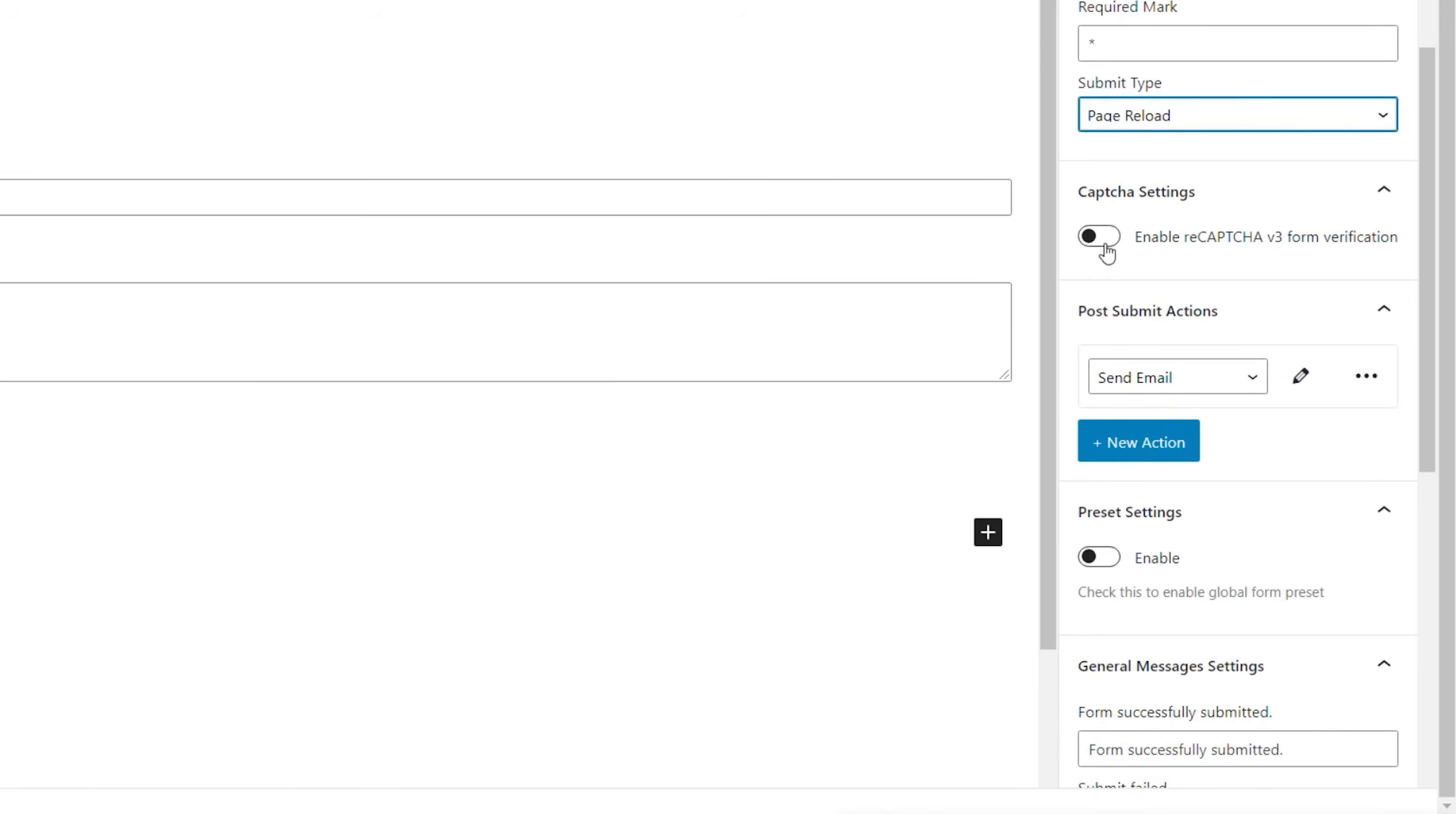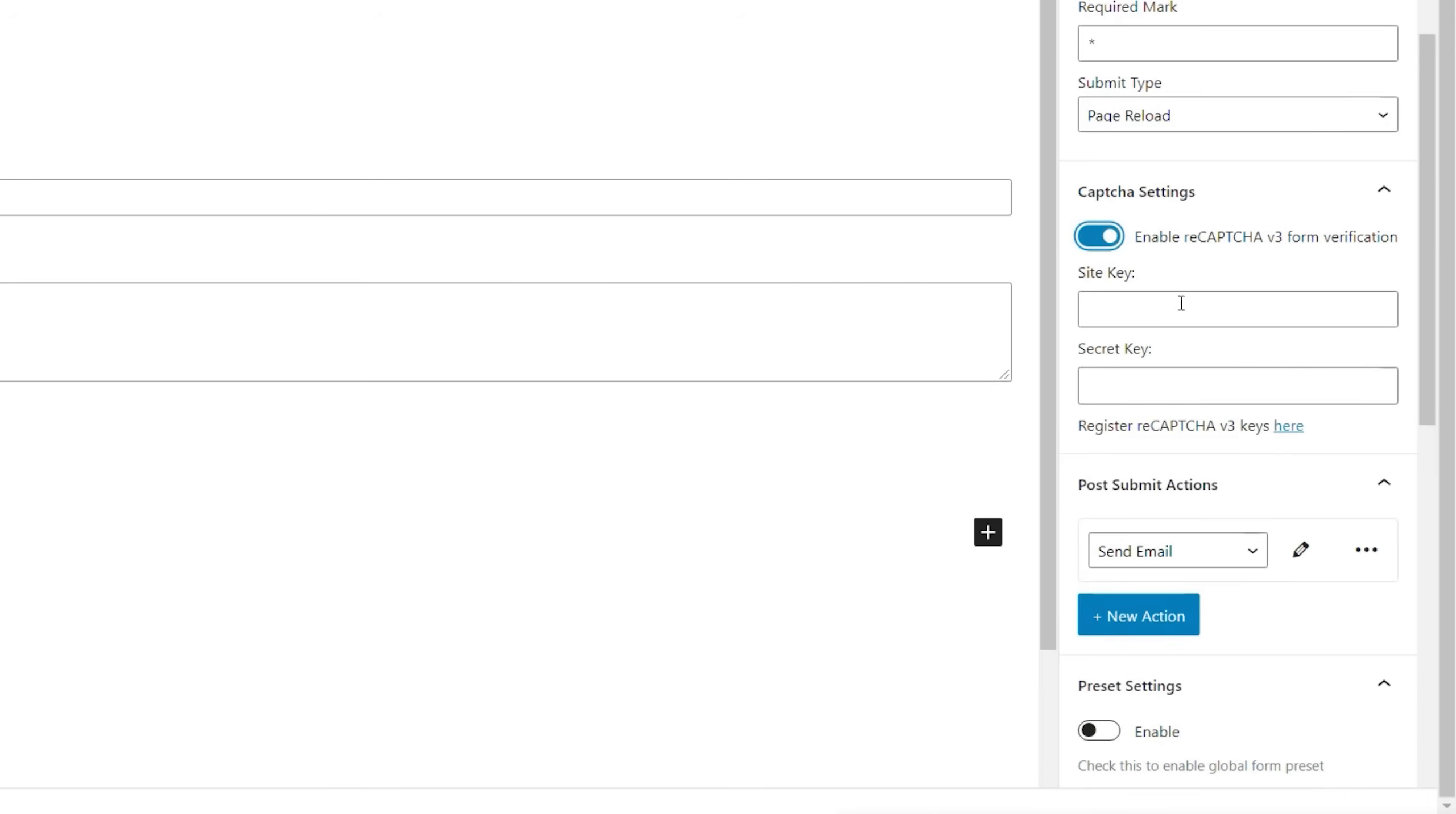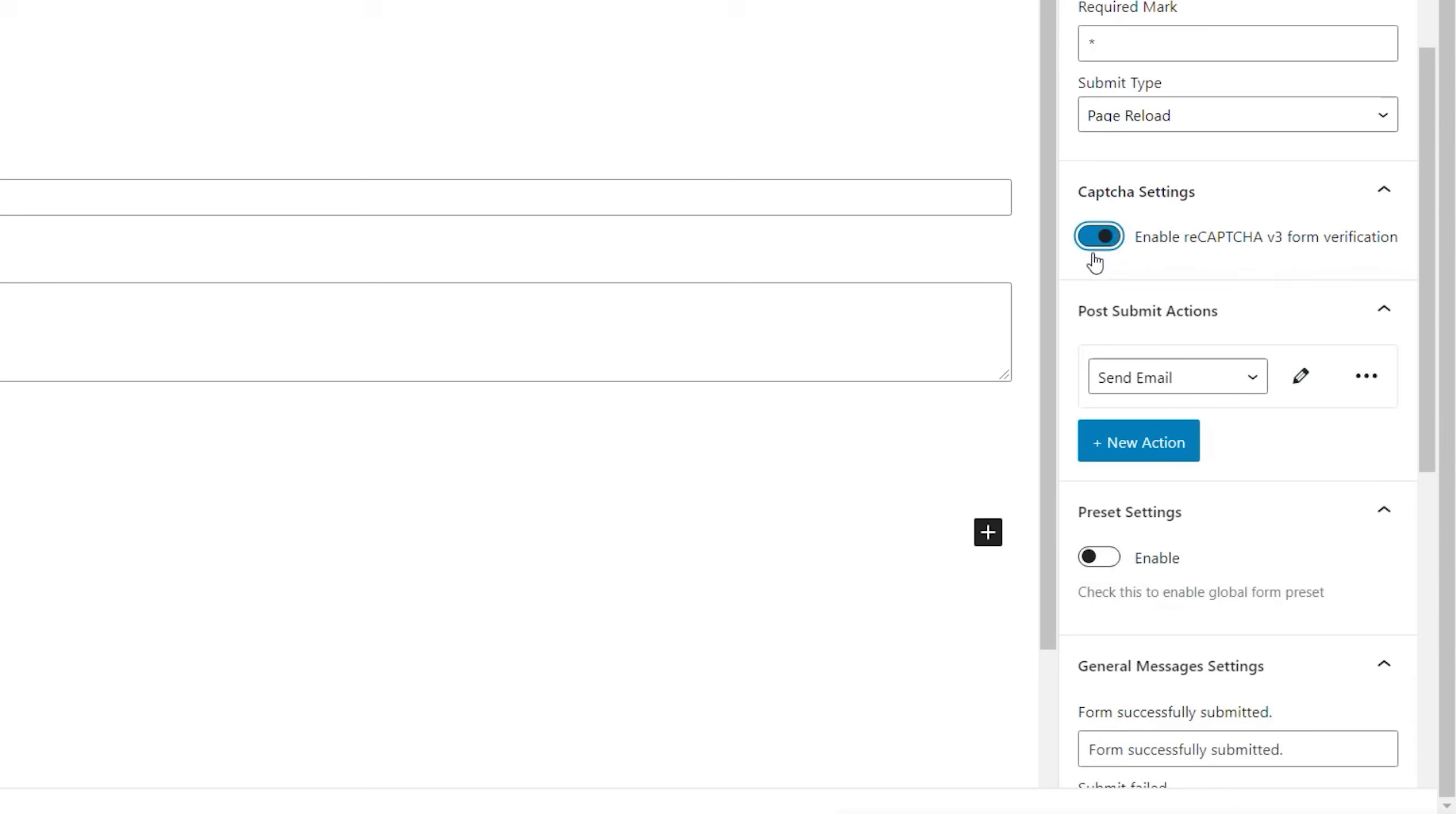Required mark. What do you want to use to specify a field is required? We can drop in the typical symbol, which is the little star symbol. And then you submit time. Do you want to use page reload or AJAX? Now, if you were using this as a front end form to update content on the page, I would recommend using the page reload so it refreshes the data and shows the changes. The AJAX won't do that. So we'll set this to page reload. If you want to use capture settings, recapture, you can enable that, drop in your site key and your secret key.